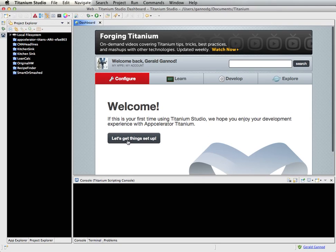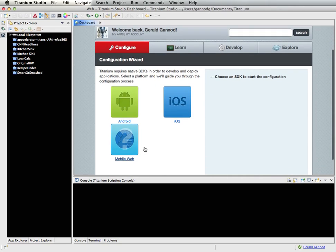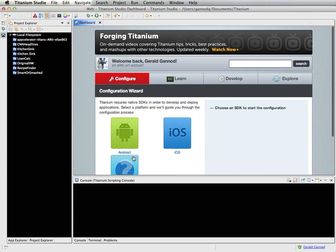Looking under the configuration tab, you can see whether or not you've got your system set up to run both Android and iOS. I am running here on a Mac, so I do have iOS support. If you are running a PC, then you will only be able to do development of Android applications.